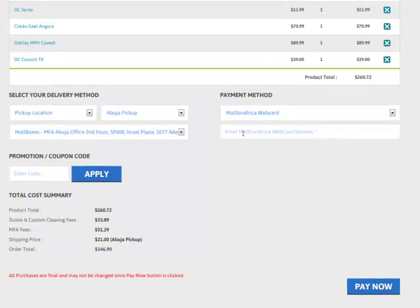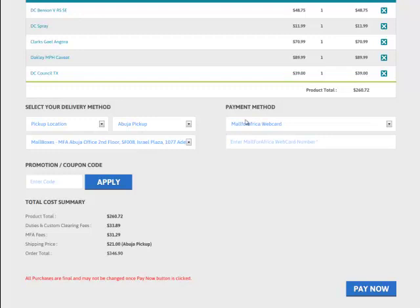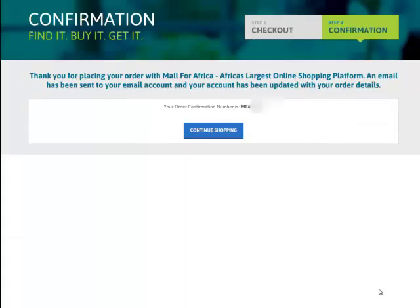I'm going to enter my Mall for Africa web card number since that's my payment method of choice. After placing it in there, I can see my final price and my totals. I'm going to click pay now. After clicking pay now, I get my final confirmation page. Simultaneously, you're going to get an email with your order number and the receipts for your order. And that's it — you're done with your purchase. Thank you very much for your time, and I hope you enjoy using this new tool.